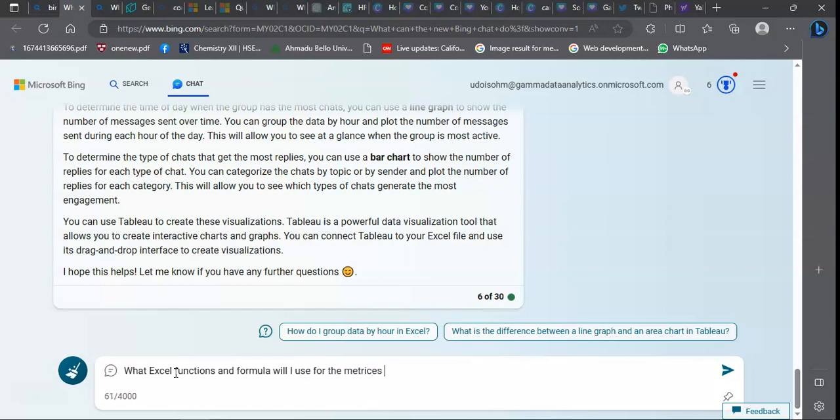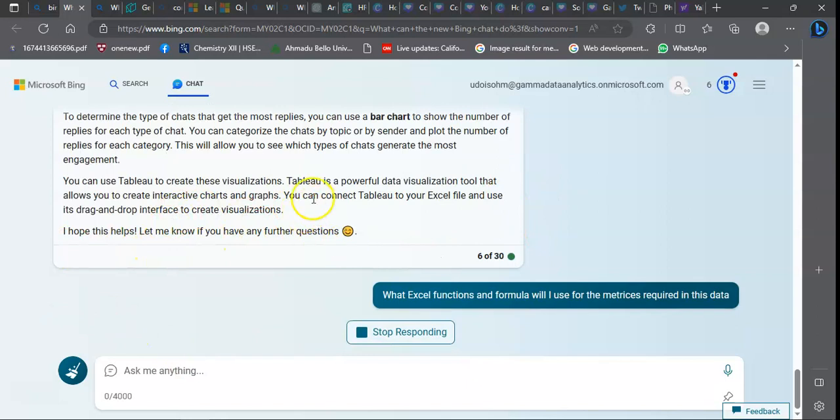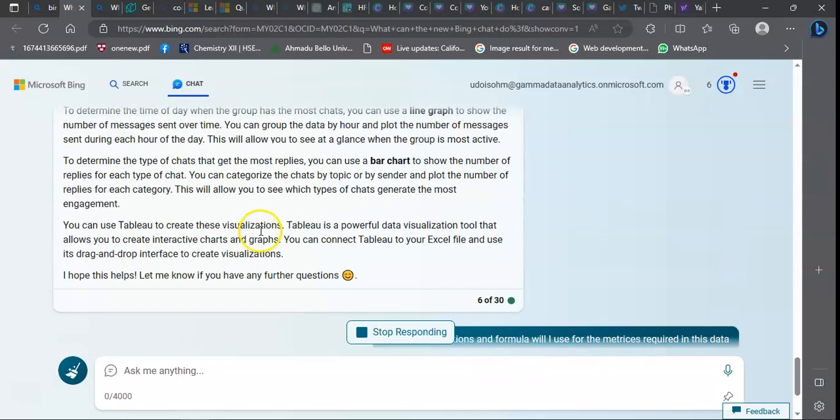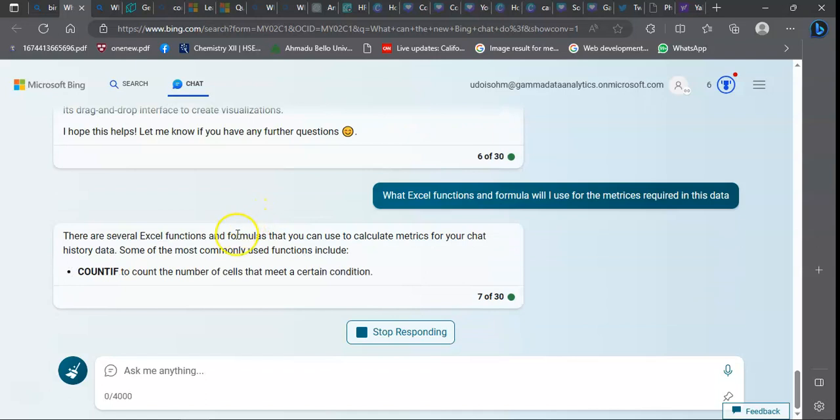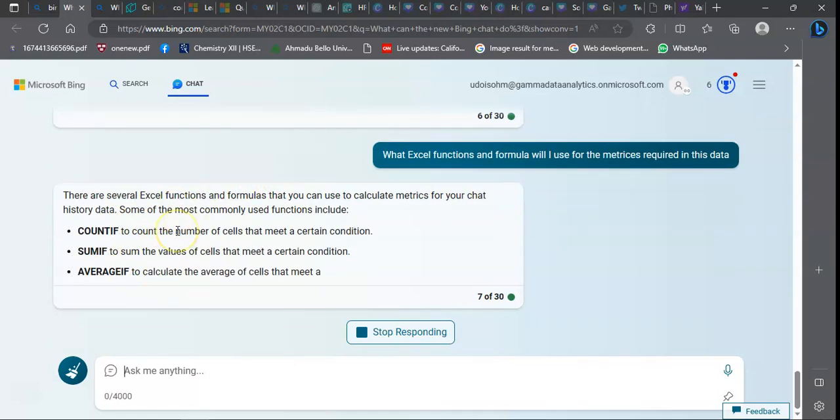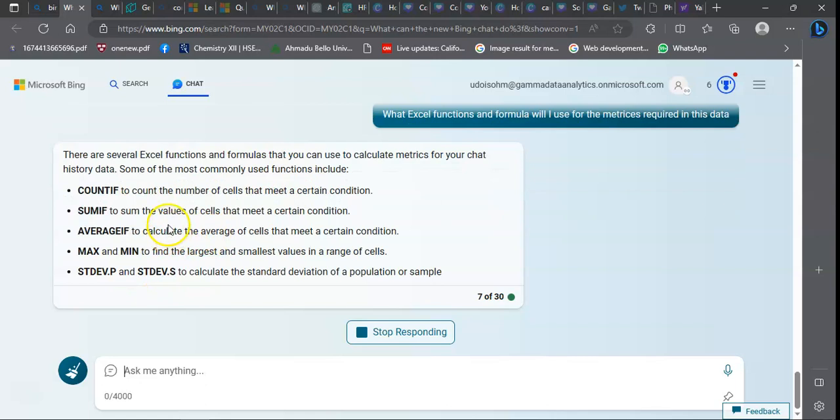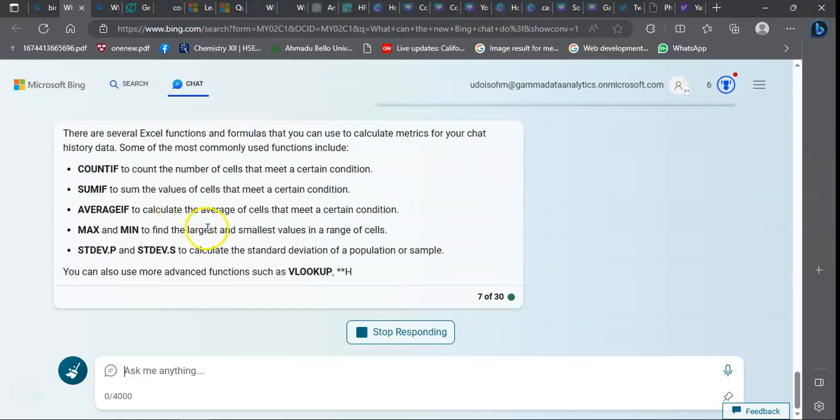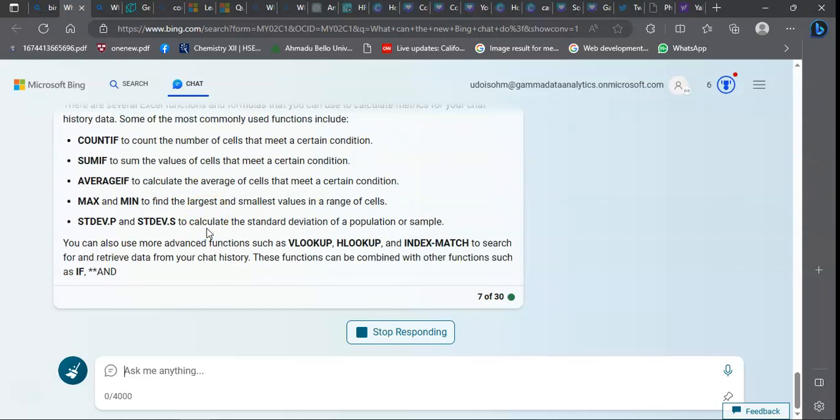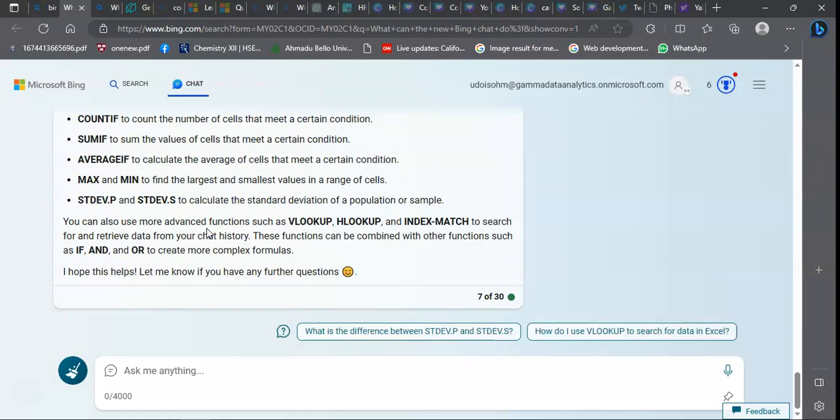What Excel formula functions and formulas will I use for the matrices required in this data? The model is going to give me what possible formula functions I would need: COUNTIF, AVERAGEIF, VLOOKUP, and all of that.